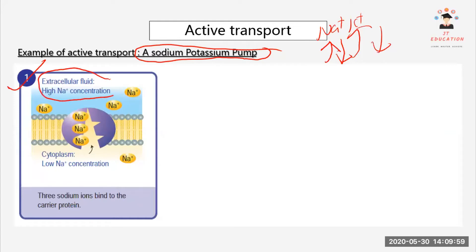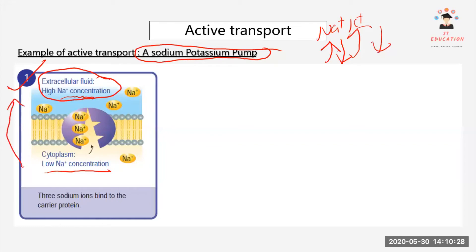In the extracellular fluid — outside the cell — there is a high concentration of sodium, while the cytoplasm has a low sodium concentration. Active transport moves ions from a low concentration to a high concentration area, going against the concentration gradient.